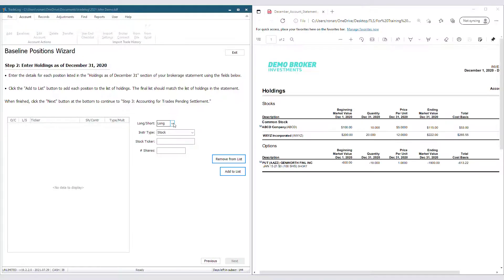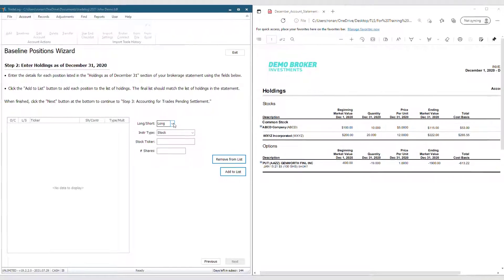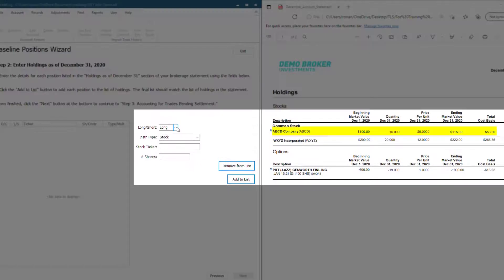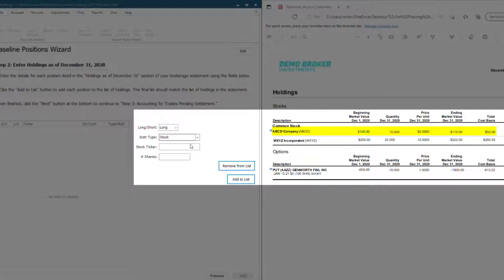First, let's input these stock purchases we have. As you see in this file, there are only two. The first trade was a long, so we will keep it as long. It's a stock, so we will keep it as stock. The ticker is ABCD and we have 10 still open. Click Add to list when you are done.